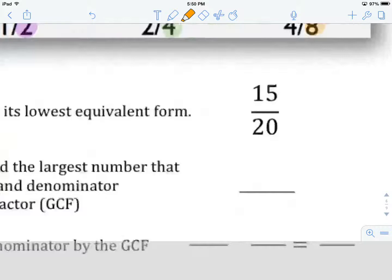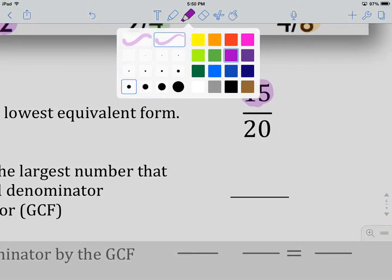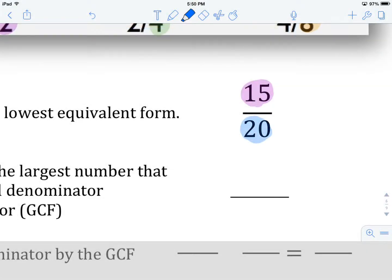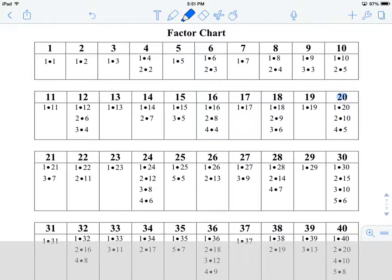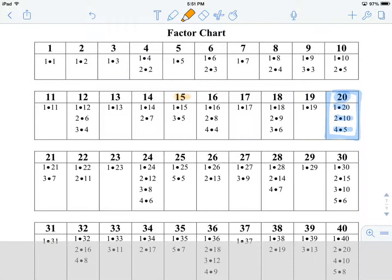Our numerator is 15 and our denominator is 20. We're going to go to the factor chart and find 15 and 20. Here is 20, and in the box underneath you'll find all the factors that when multiplied together give you 20 — they're paired up. So 1 times 20, 2 times 10, and 4 times 5. Those are all the factors of 20. Then we find 15, and inside its box are all the pairs: 1 and 15, and 3 and 5.